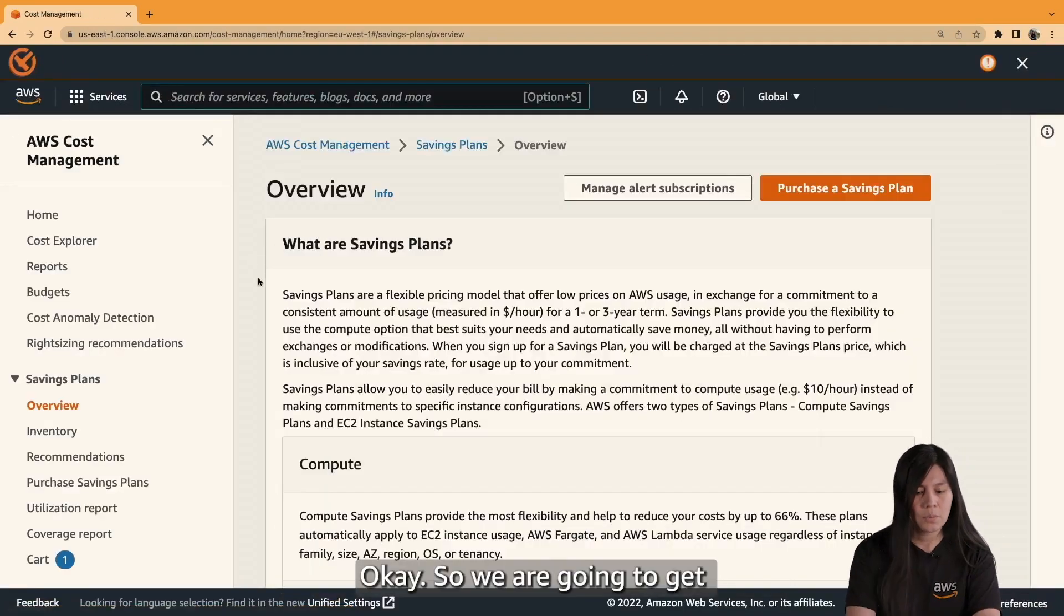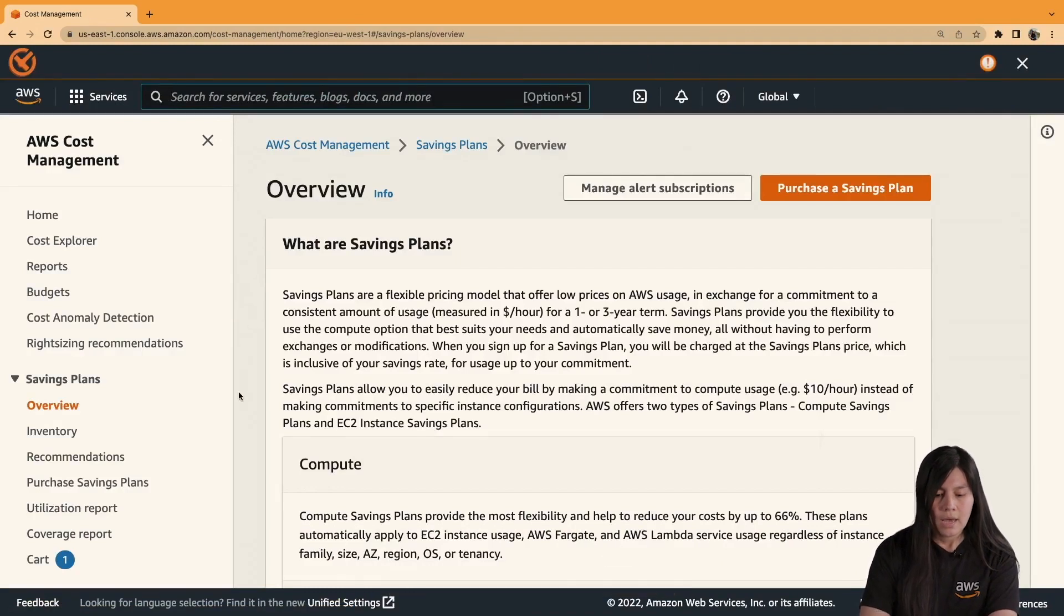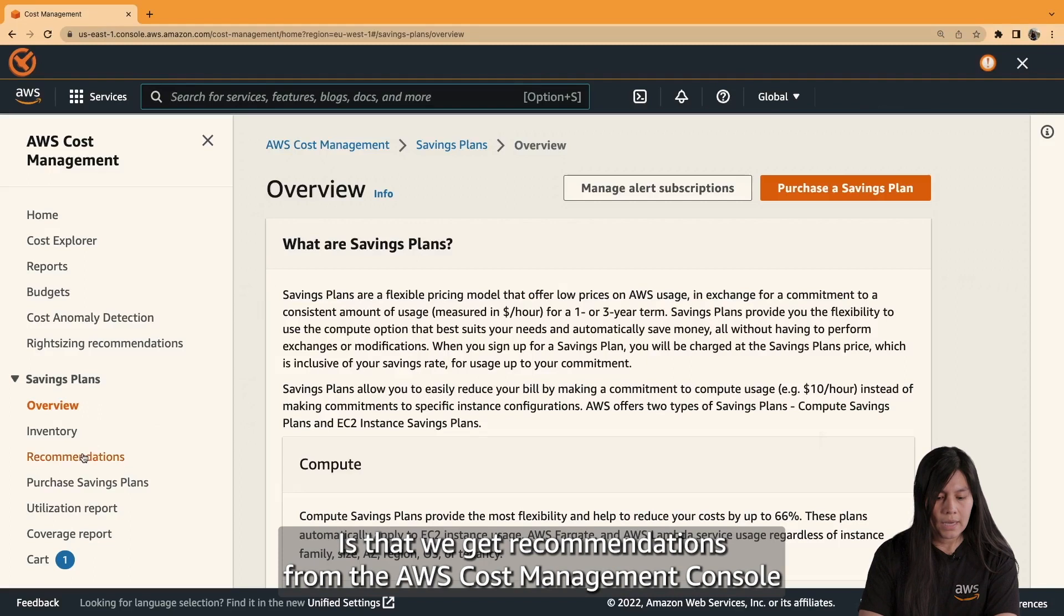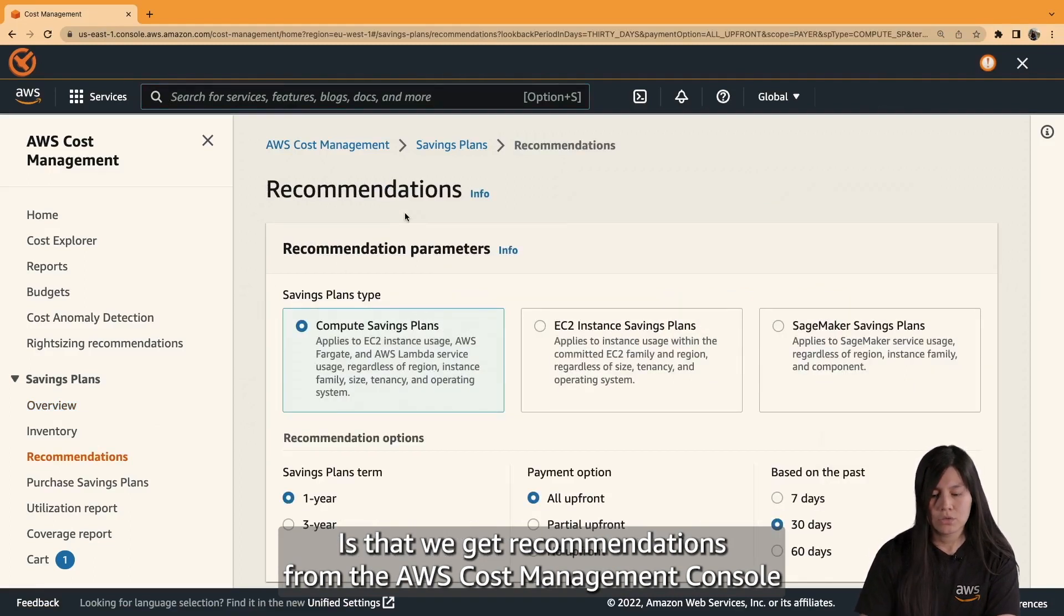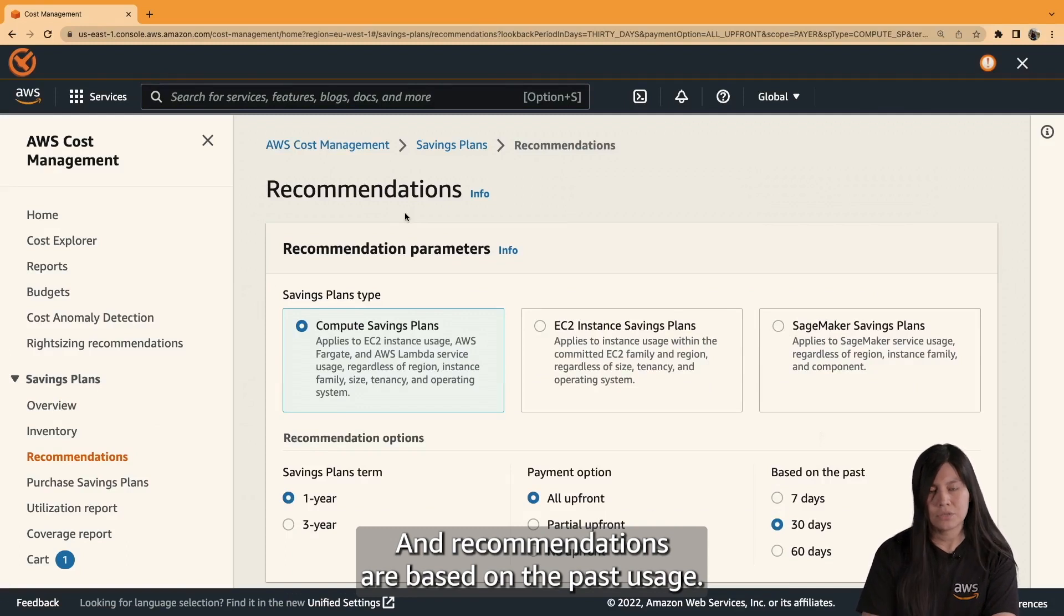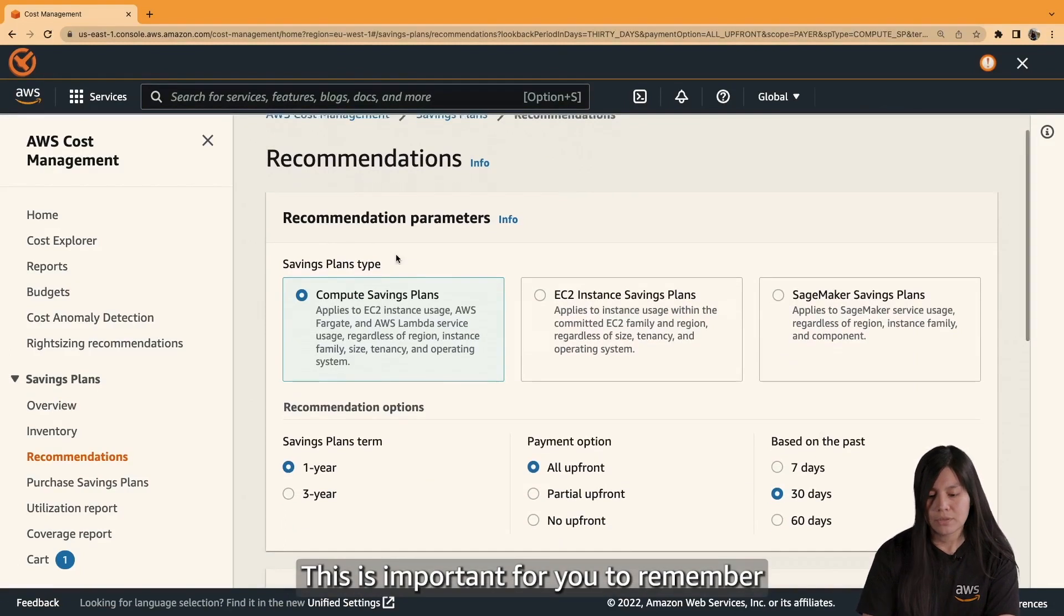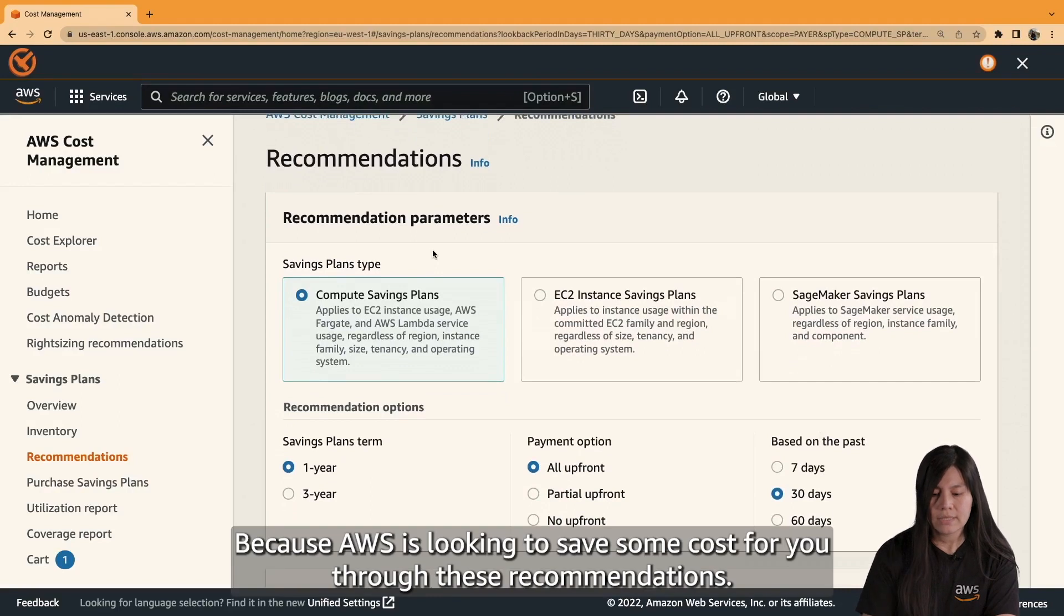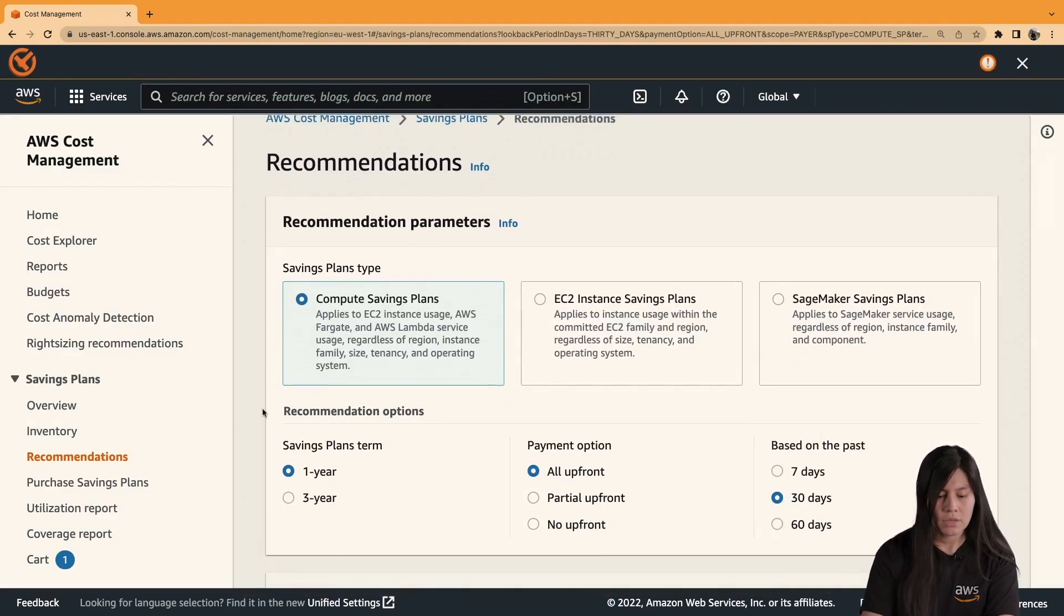Okay, so we're going to get saving plans overview. An important thing to remember here is that we get recommendations from the AWS Cost Management Console, and recommendations are based on our past usage. This is important for you to remember because AWS is looking to save some costs for you through these recommendations.